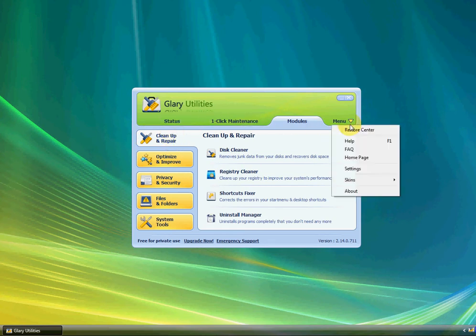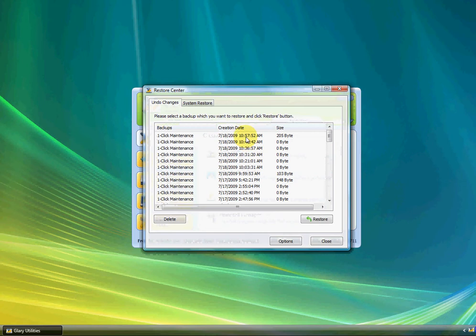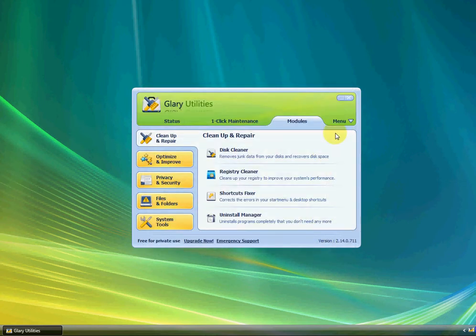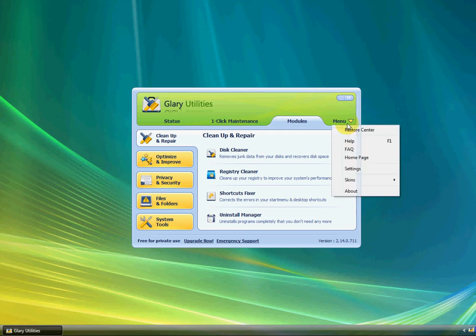If you go up to Menu here, you've got the Restore Center, which you can choose. If you did something wrong that screwed up your computer, you can just restore it. Menu also has the Settings, FAQ and Help, if I haven't explained everything for you.